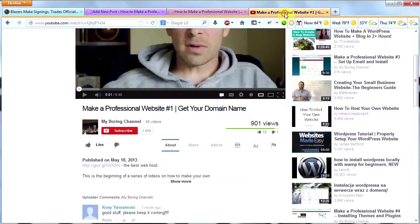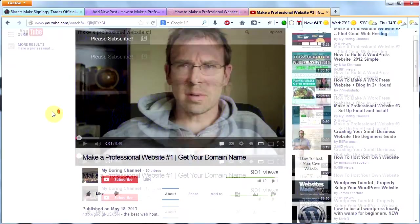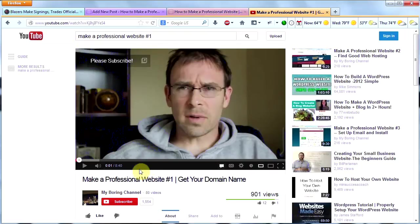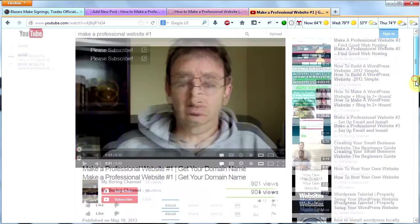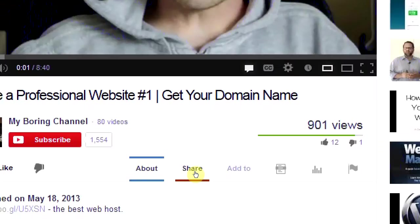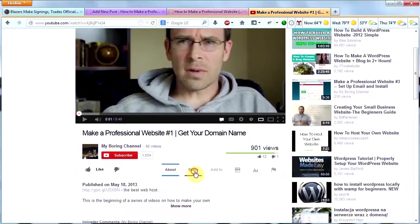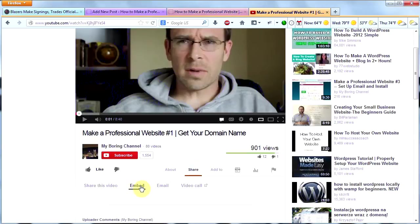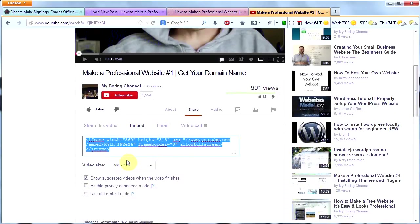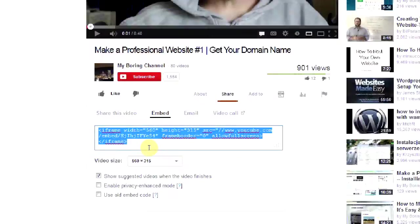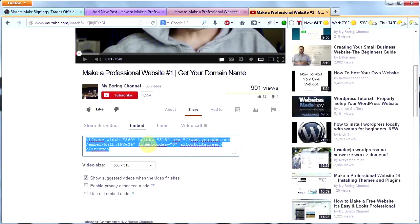So I'm going to go to my first video here on YouTube, How to Make a Professional Website Number 1, Getting Your Domain Name. And I'm going to scroll down here to Share. I'm going to click that. And then I'm going to click on Embed here. And I'm going to get this information right in here. I'm going to copy that stuff.